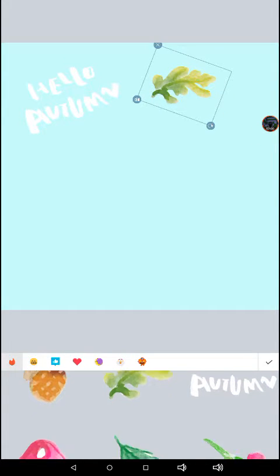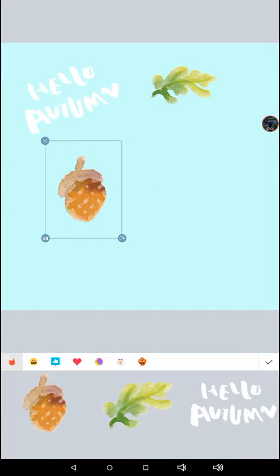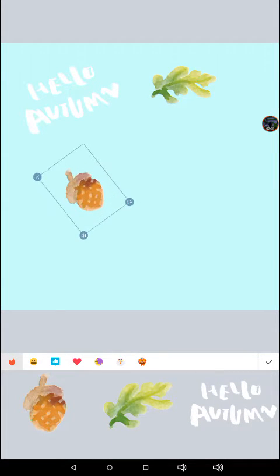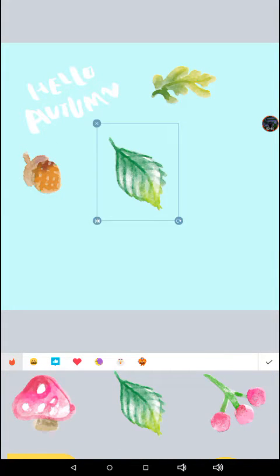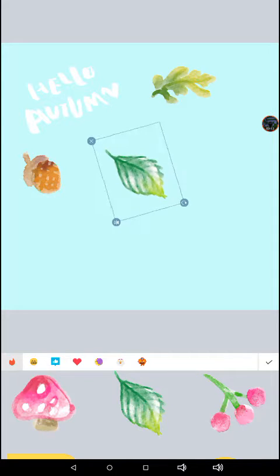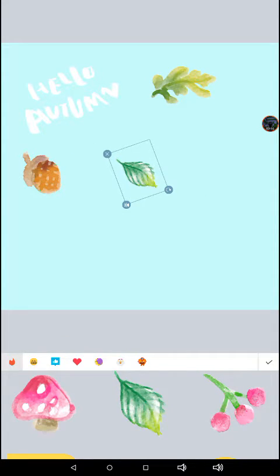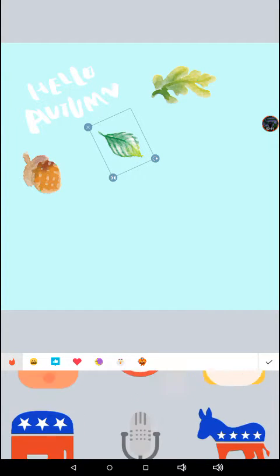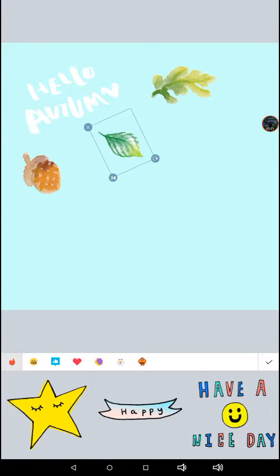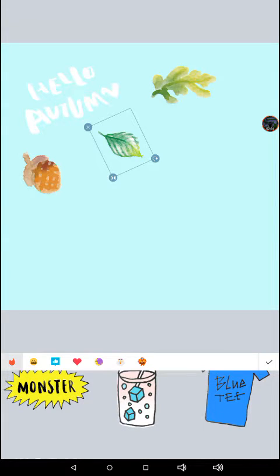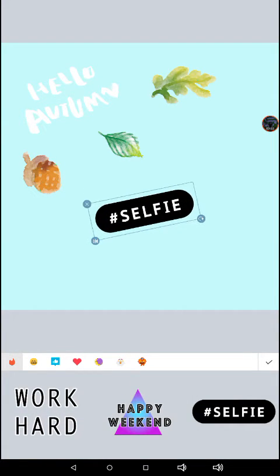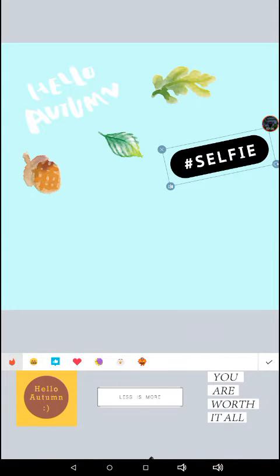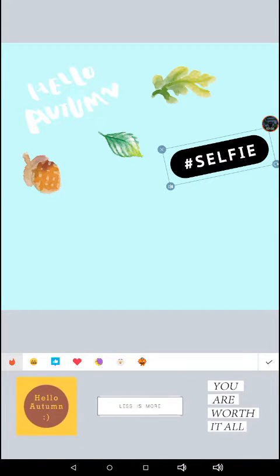I'm going to just put an acorn — this is really cute. This will give you some really cute options of stickers and stuff. When I use them, they're cute. There are some more options — you can just add other random things. Like, how cute! You can just add random things and collages — just add different kinds of stickers. Hello Autumn! I'm going to add that.